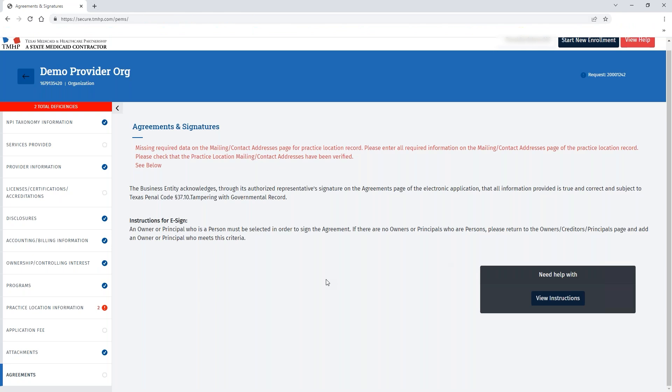If you've missed any deficiencies, you can see that the list has been updated to indicate what information is still missing before you can fully submit your request to TeamHP for processing.